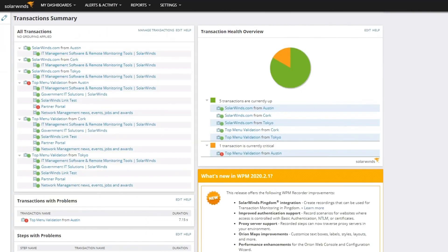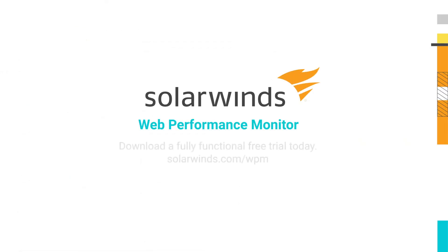Quickly troubleshoot web-based performance issues for both internal and customer-facing applications with SolarWinds Web Performance Monitor.